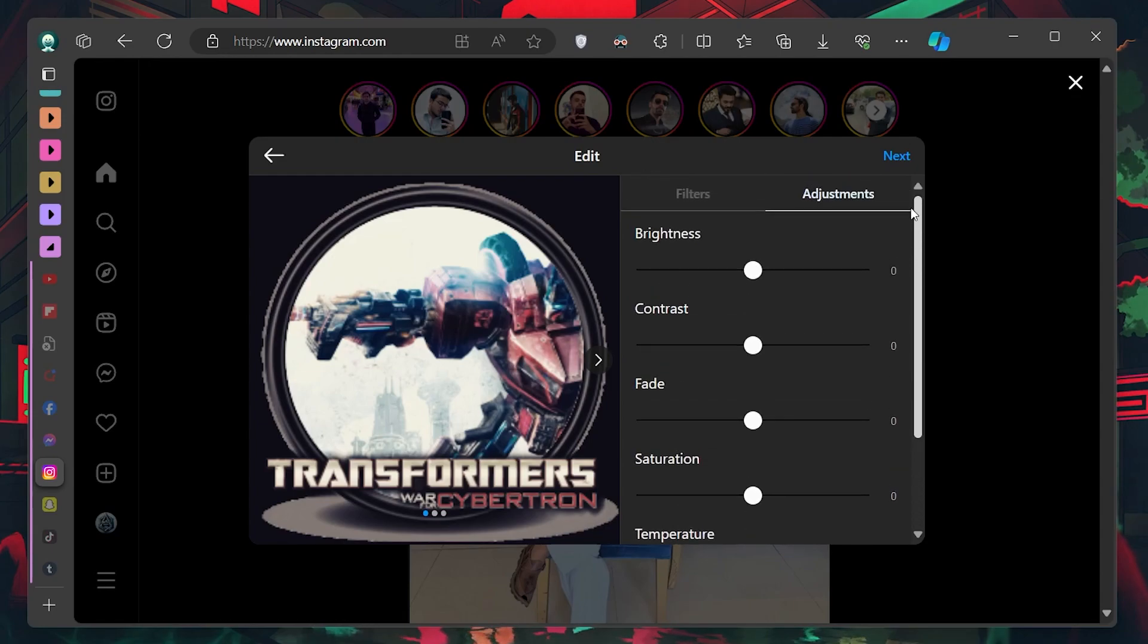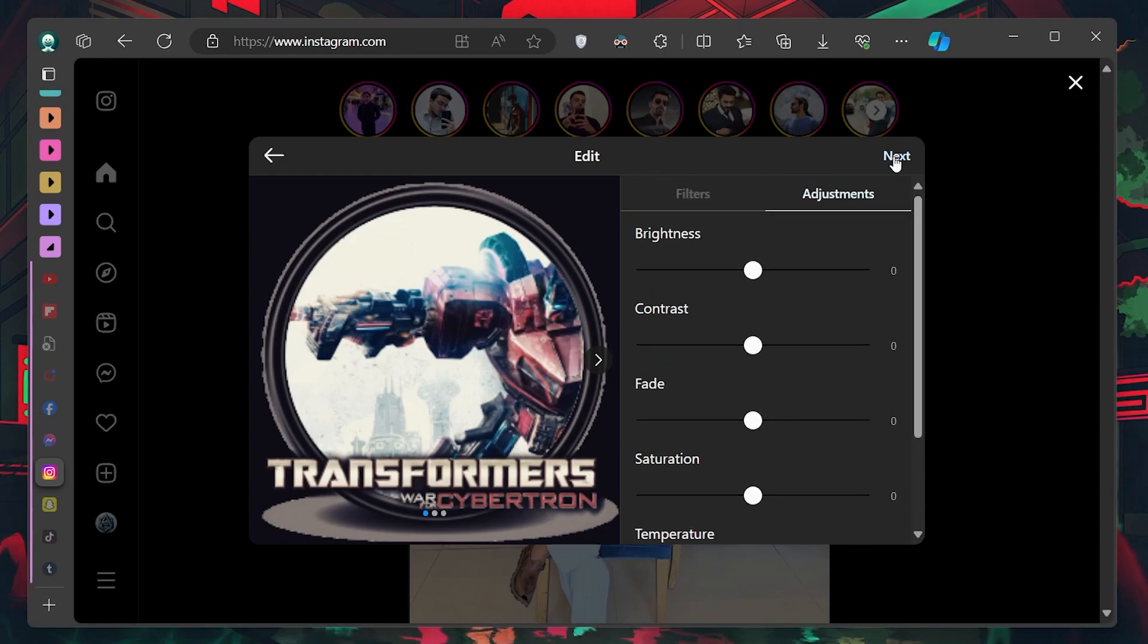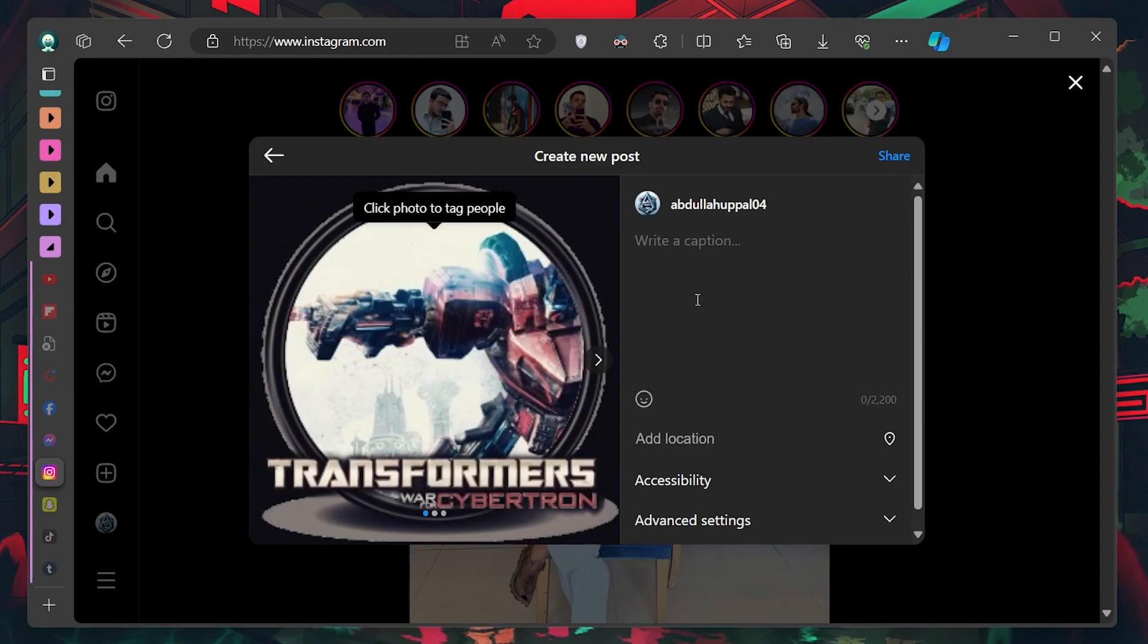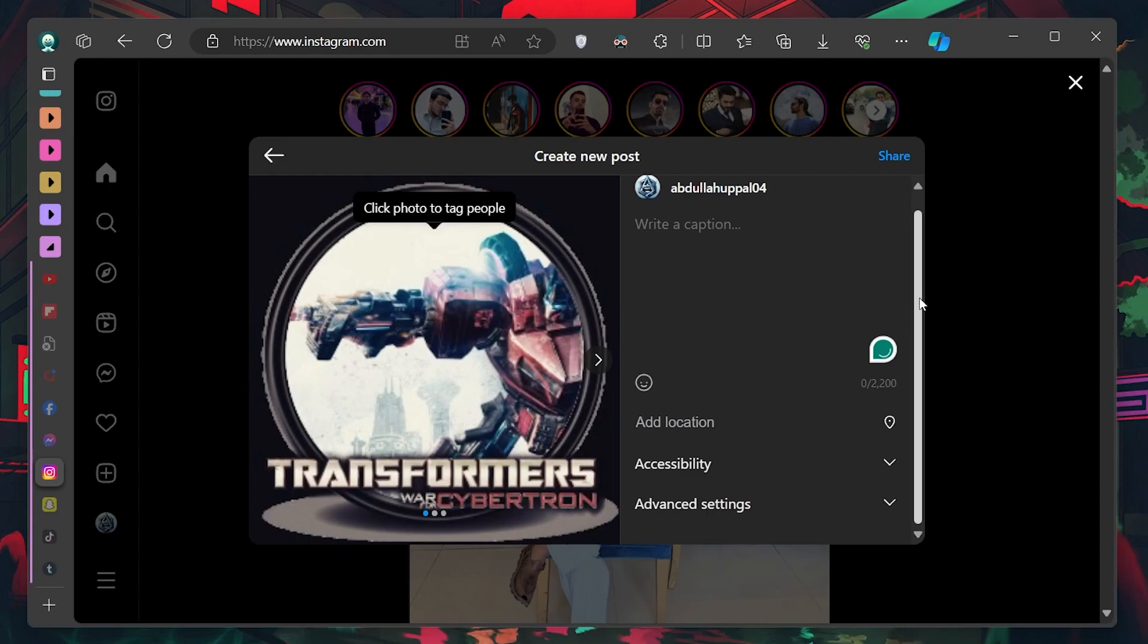When you are satisfied with your edits, click on Next. You'll be prompted to write a caption, tag people and add a location if you wish.